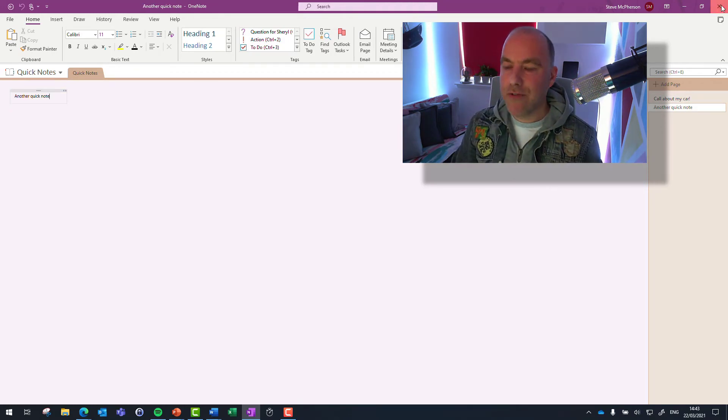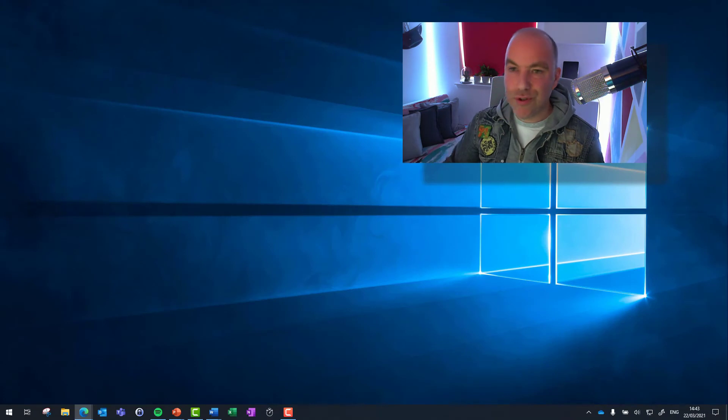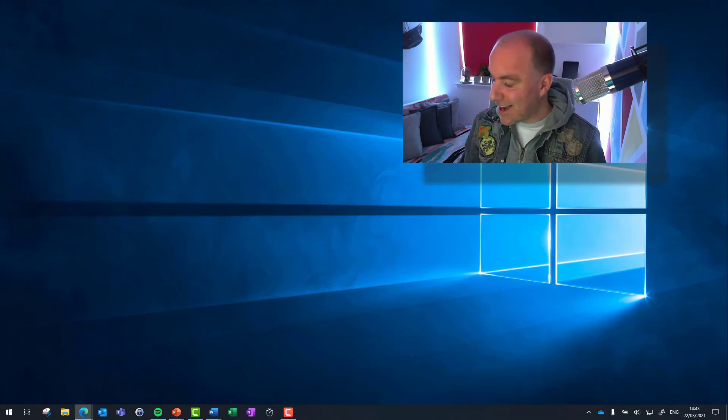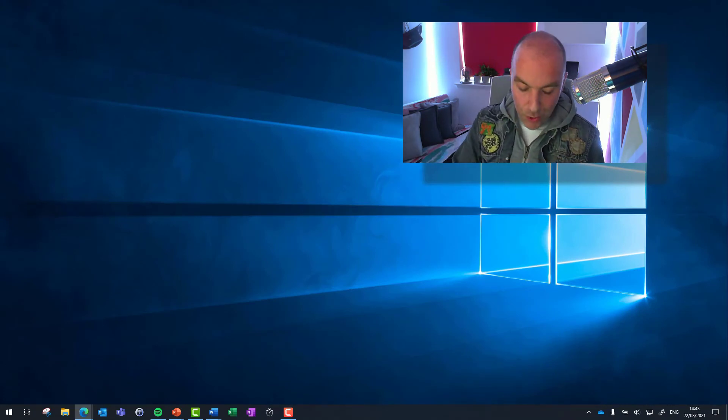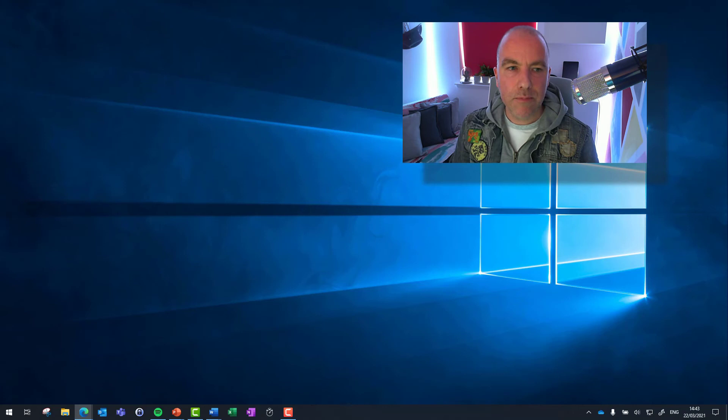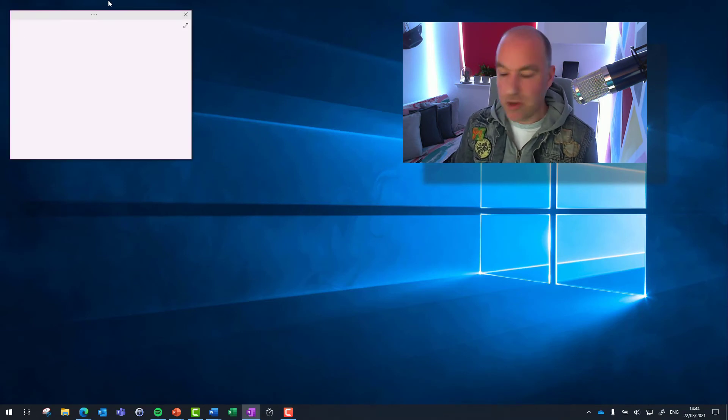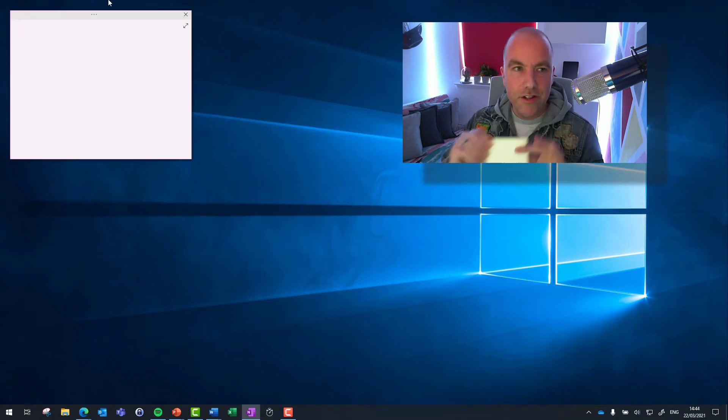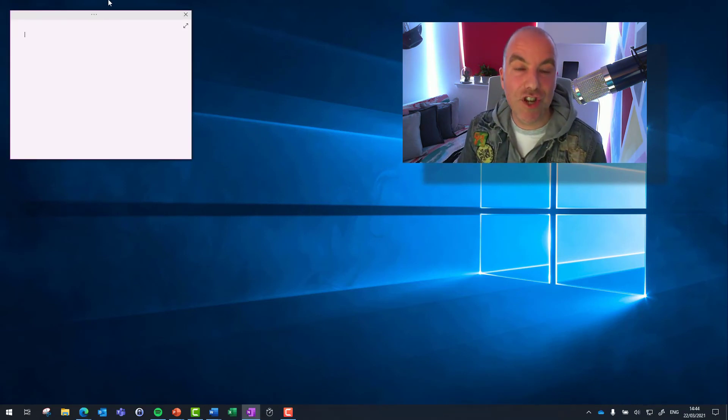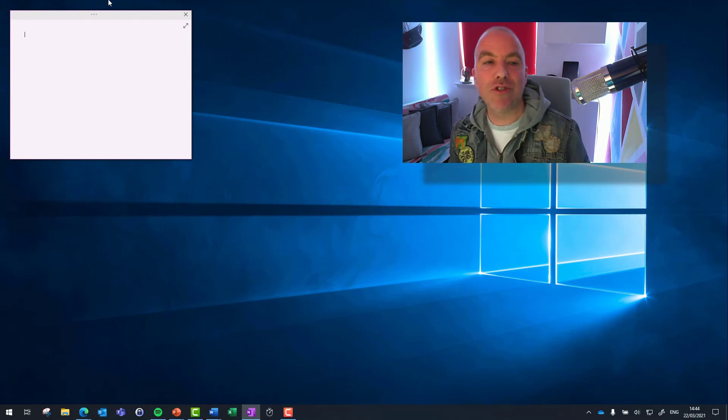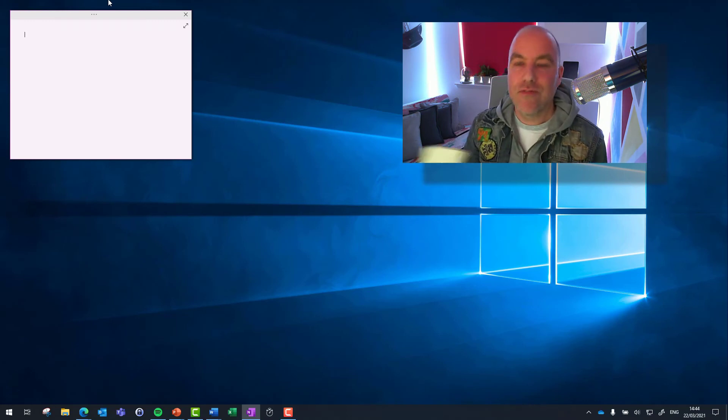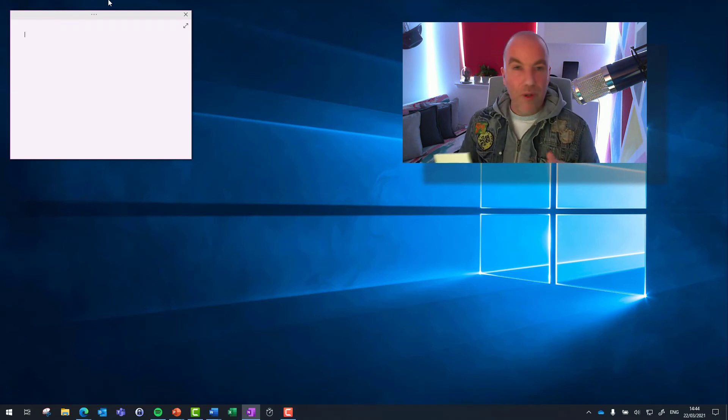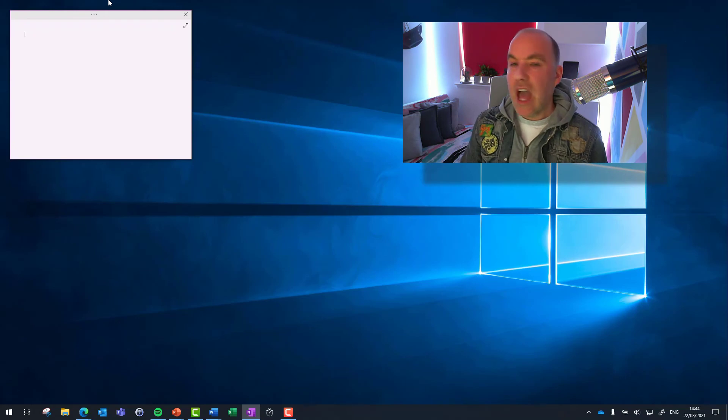No need to have these post-it notes all over the place. A simple Windows letter N. In this case, it is a very similar color to post-it notes, but that's something you can change as well. You can change the visual appearance of it. So there we go.